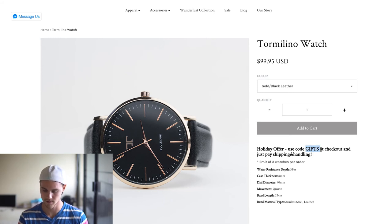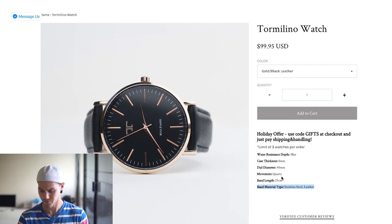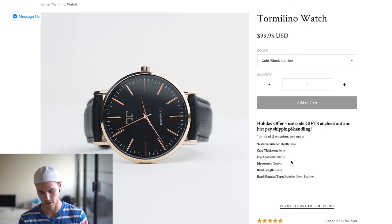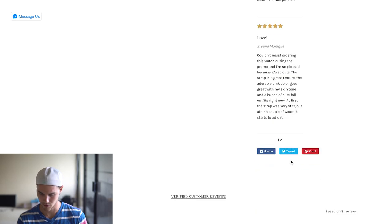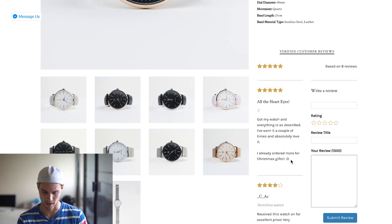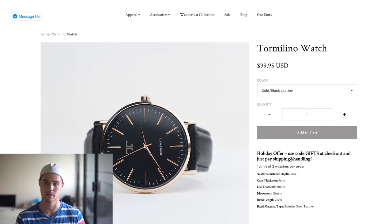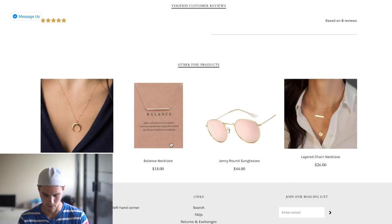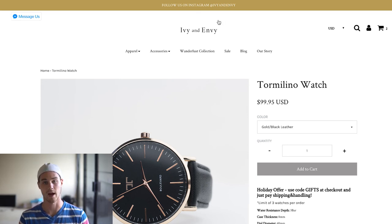They're doing a hundred dollars but with an interesting twist: they say 'Holiday offer — use the code GIFT at checkout and just pay shipping and handling.' They're building in a ton of perceived value. The watch looks like it could cost a hundred dollars, but with the code you just pay shipping — I haven't seen that before and I think it's pretty genius. They also have reviews, which is awesome. If you don't have reviews, it's definitely harder to sell products. Their theme is white, black, and gold — a very high-end feel.